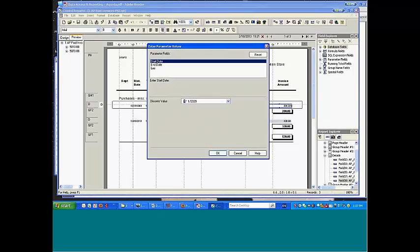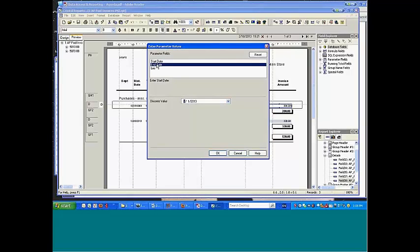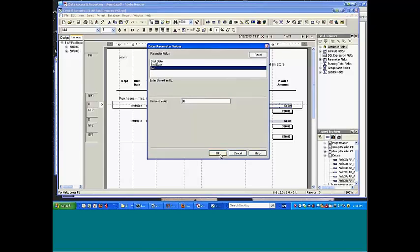And start date, okay, that looks okay. End date, that looks okay. Location, that's okay. But I can put in each and every one of those.